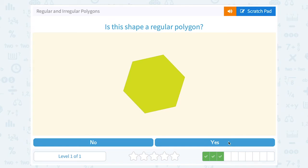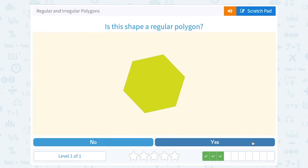Is this shape a regular polygon? Again, I'm looking at whether the side lengths are all the same, and in this case they appear to be the same. And it also looks like all the angles are the same. So yes, I'm going to call this a regular polygon.